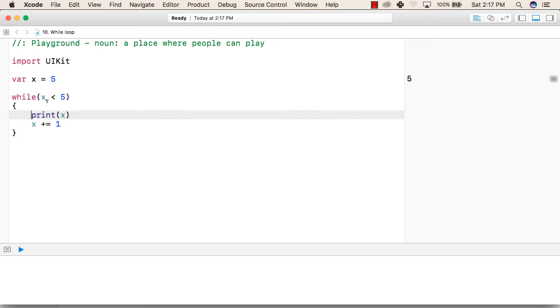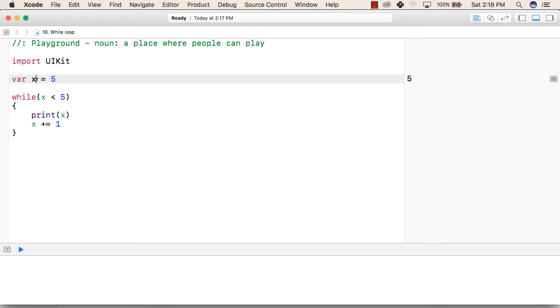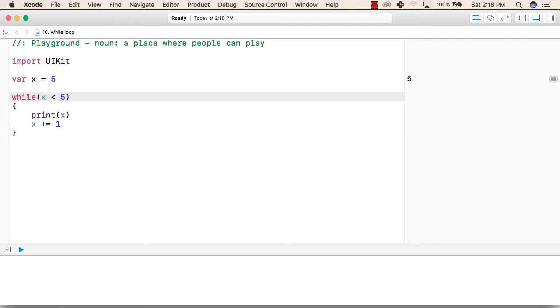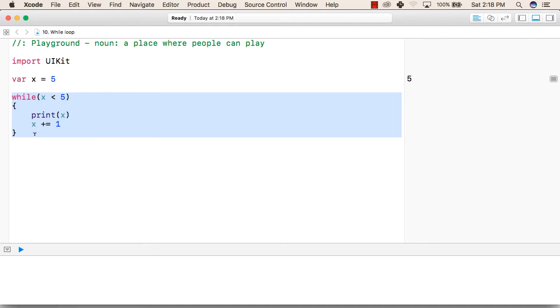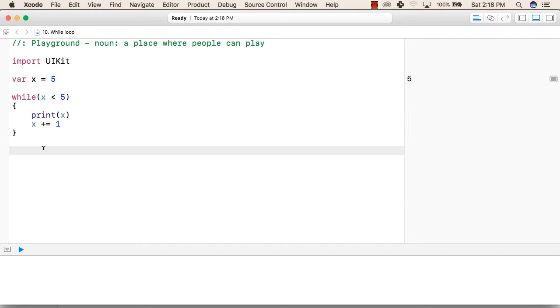First, x is 5, so x is less than 5 is false, so it will come out of the while loop without executing anything. So there will be no output for this program.